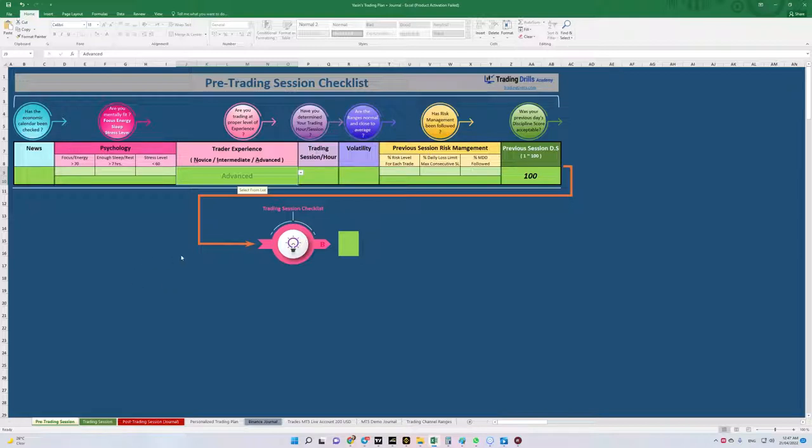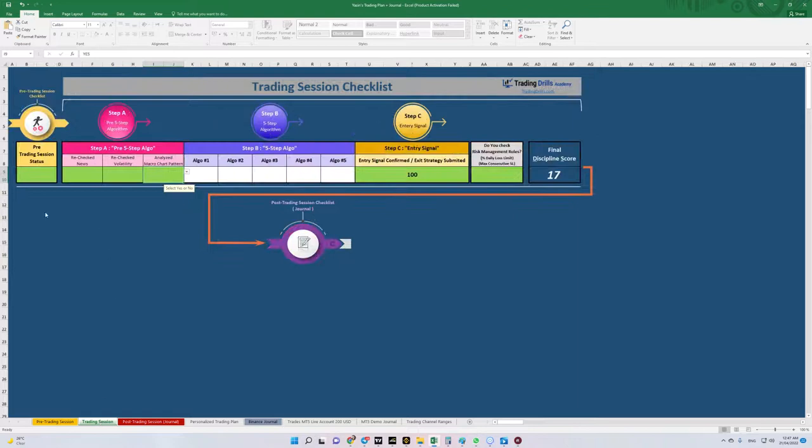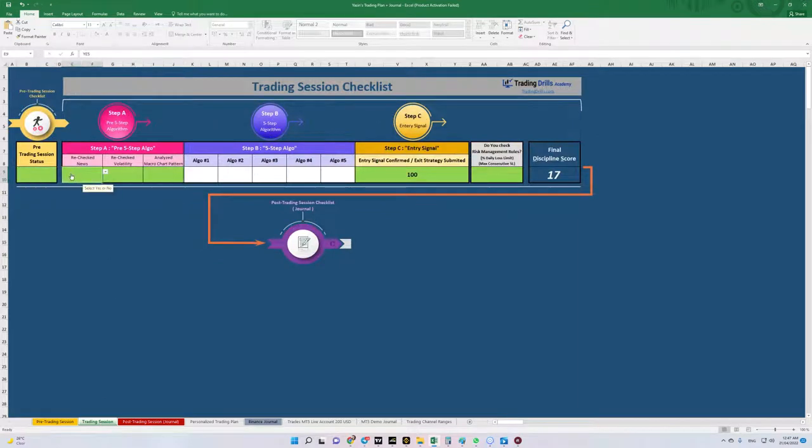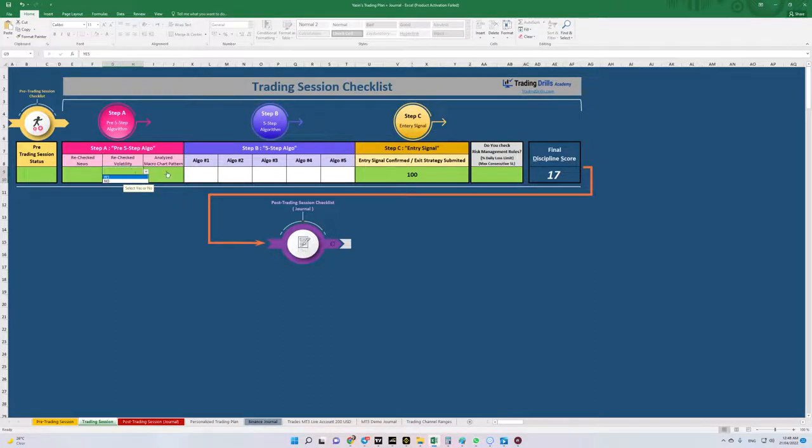As you can see here, all of the filters all pass and we are allowed to go to trading session checklist. Regarding news, we didn't have any news on the time of trade and volatility was okay.